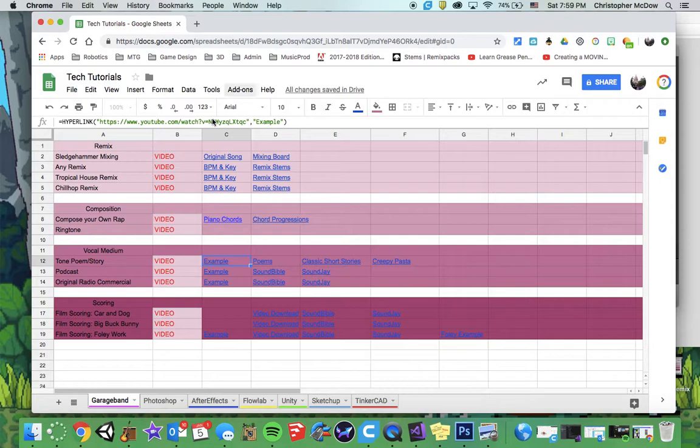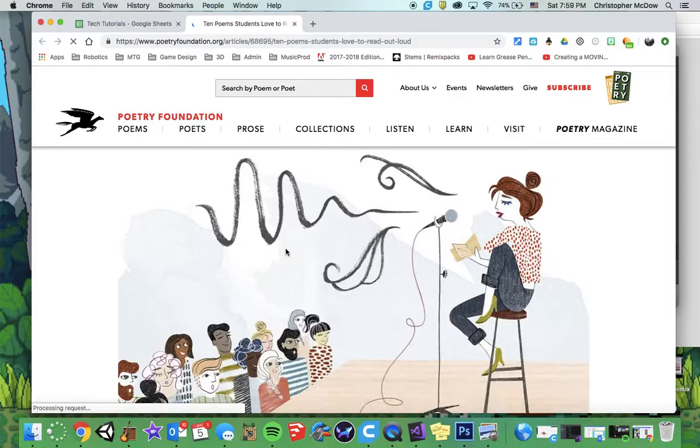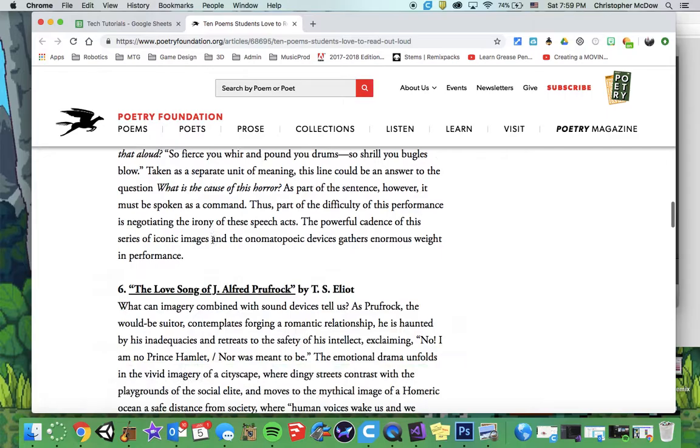So I gave you links to some poems, popular poems that people like to read aloud. There's a lot of good ones here. I would go through and see if there's any you like. The Jabberwocky is a classic one. So good.